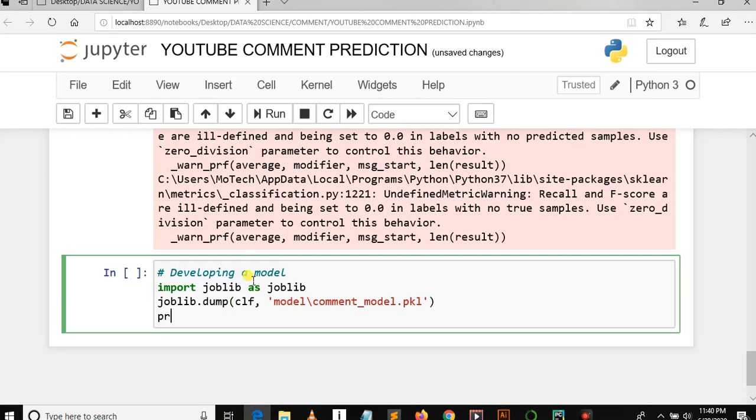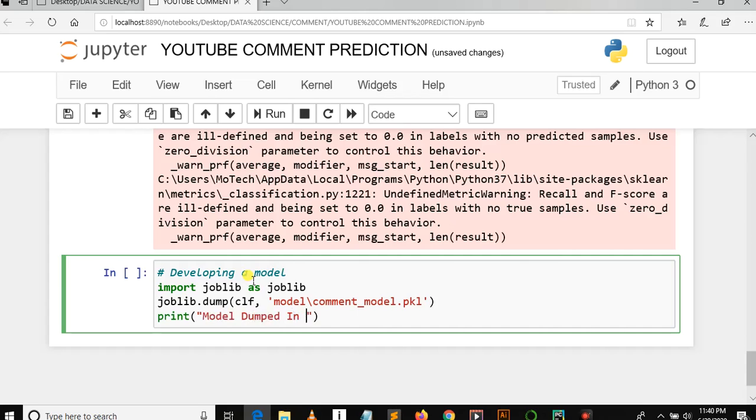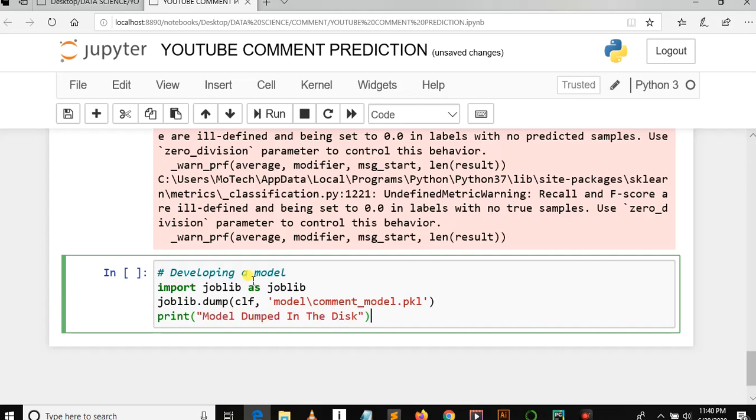Now let's print 'model dumped in the disk'. After dumping the model, now we can load the model. So joblib.load, model_comment_model.pkl.